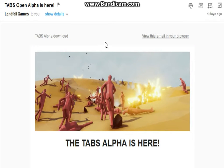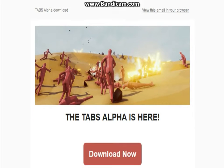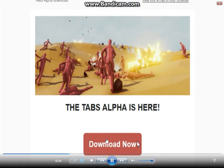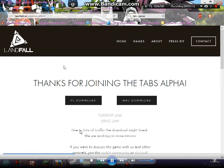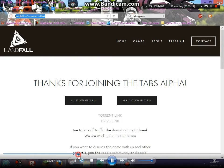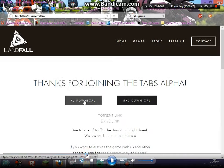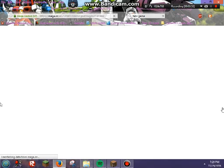I fixed the resolution so it doesn't look all stretched. Basically, you want to scroll down and click the big red 'Download Now' button, and then it'll take you to where you can choose whether you have a PC or Mac download. I personally have a PC so I'm gonna click 'PC Download.'